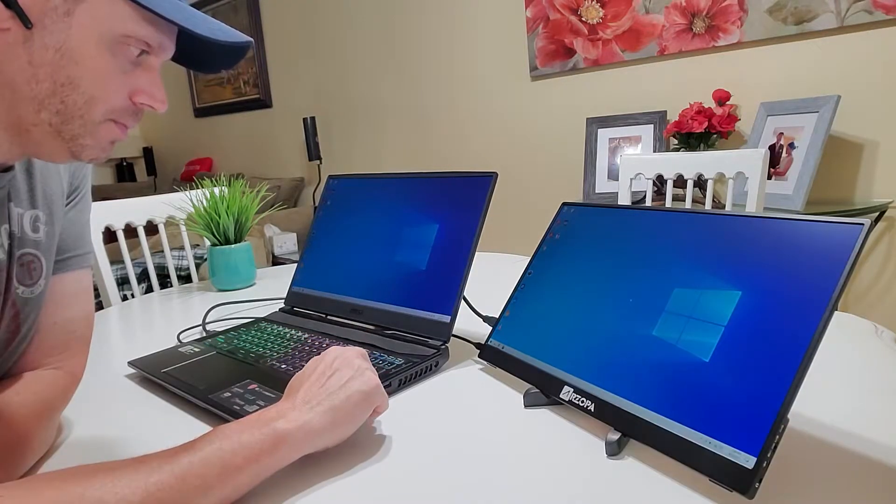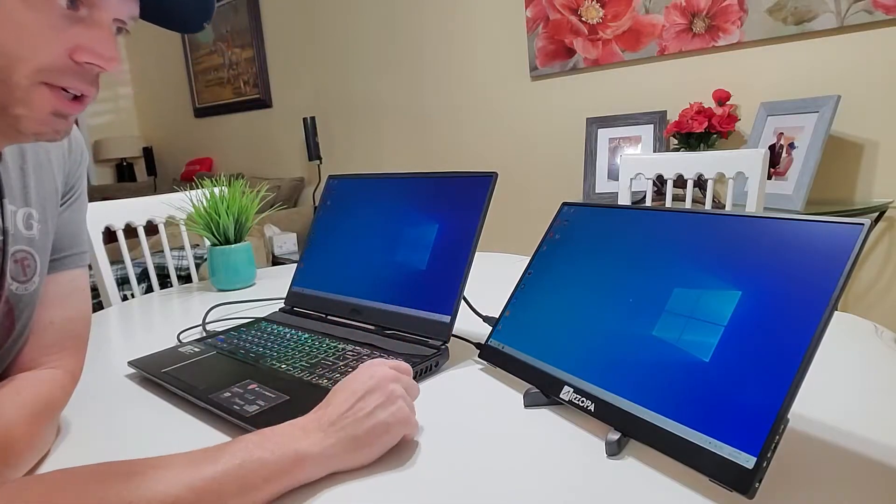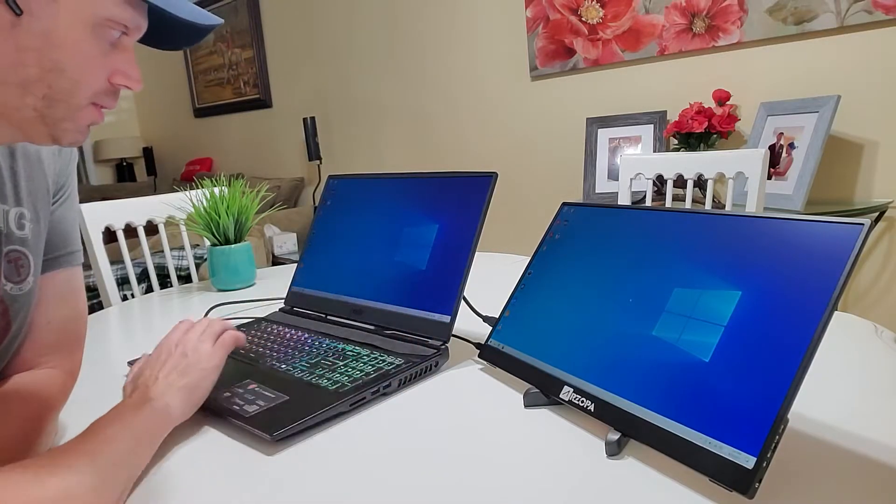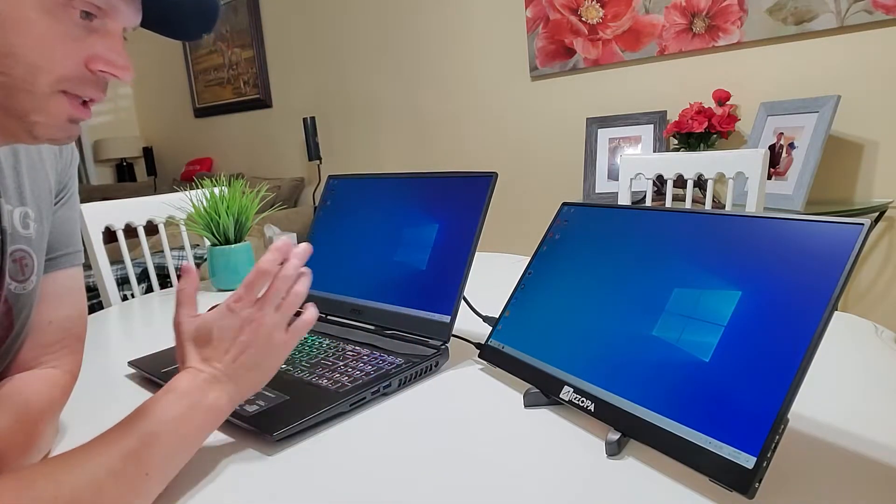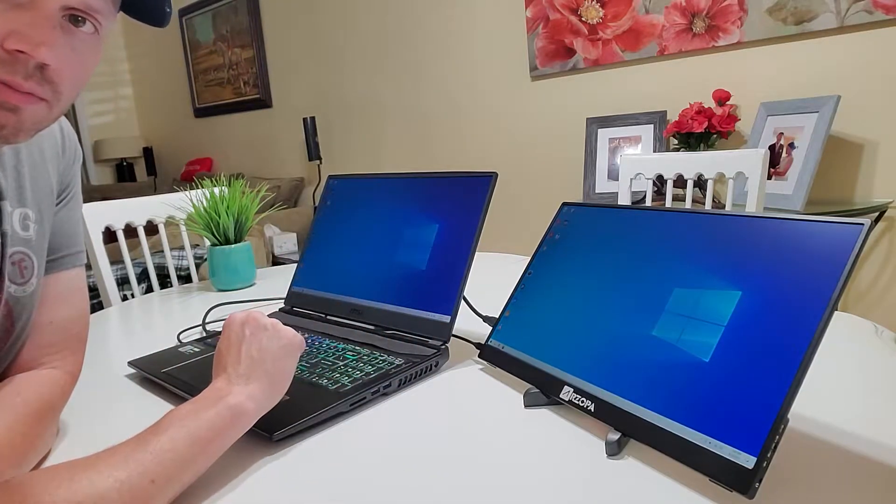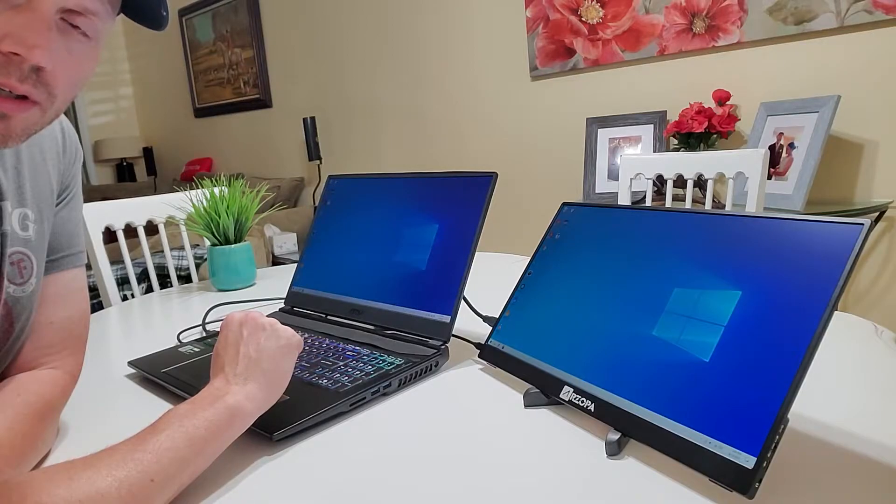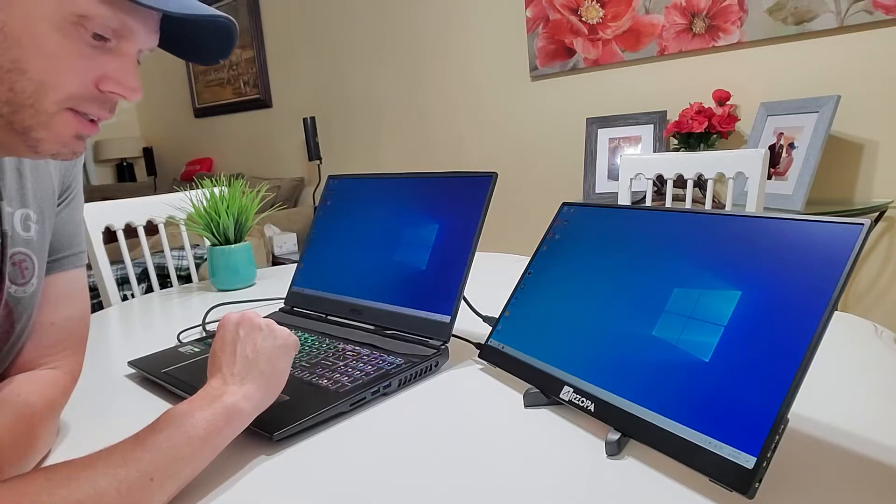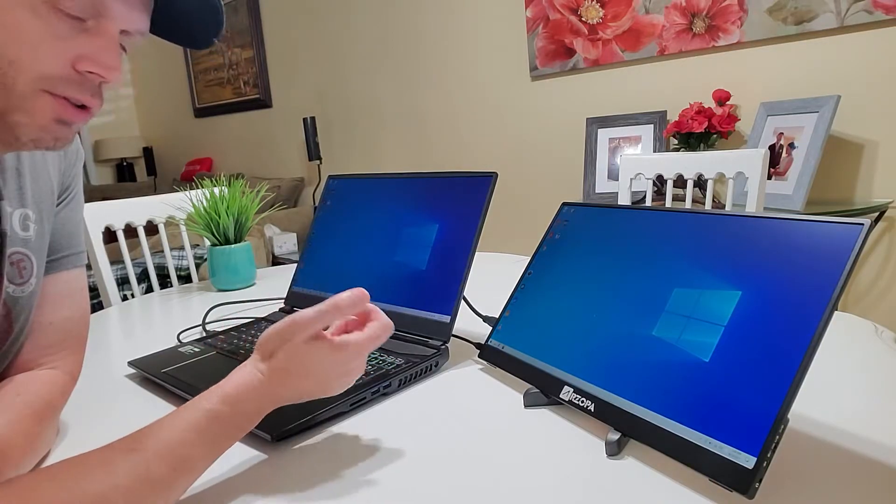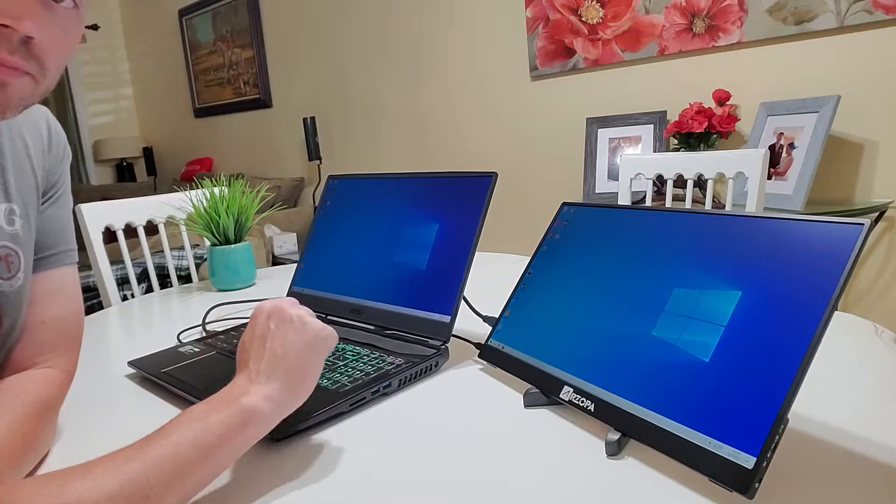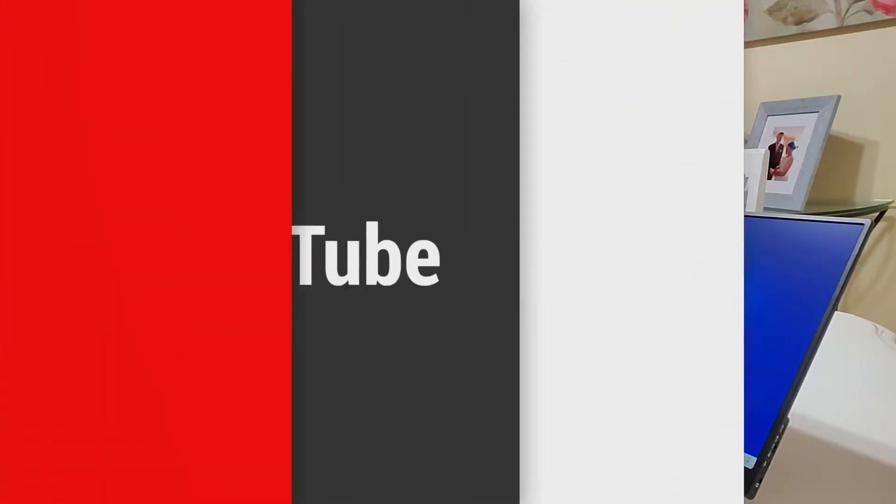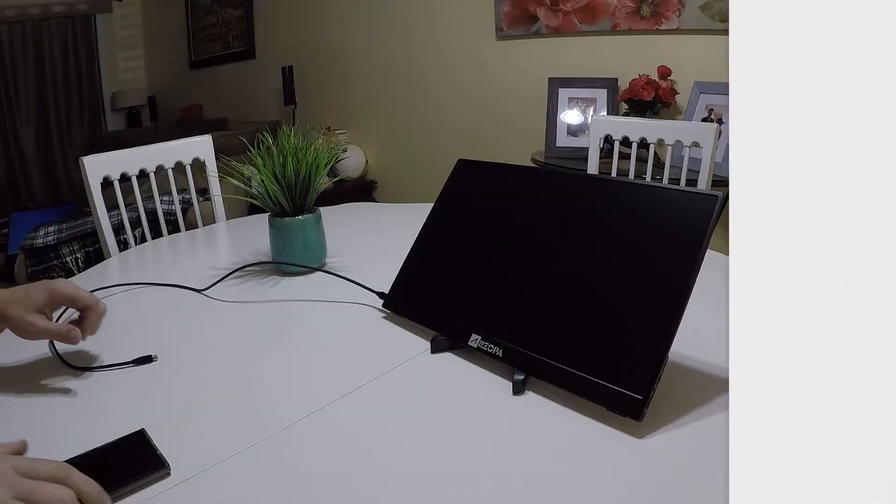So there you go, it works. Now I'll record it to show you the mobile phone connected to it.